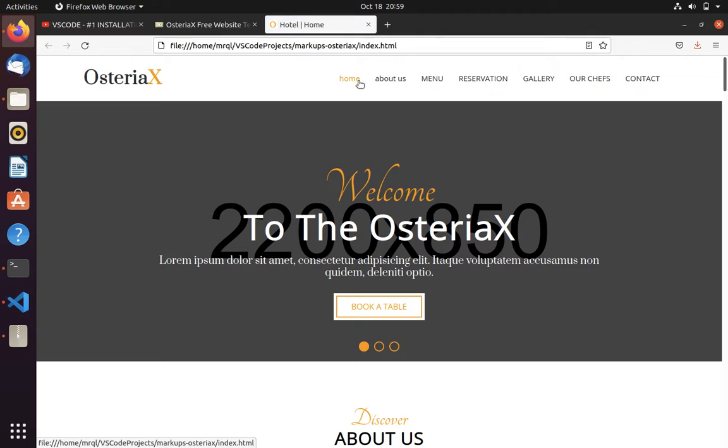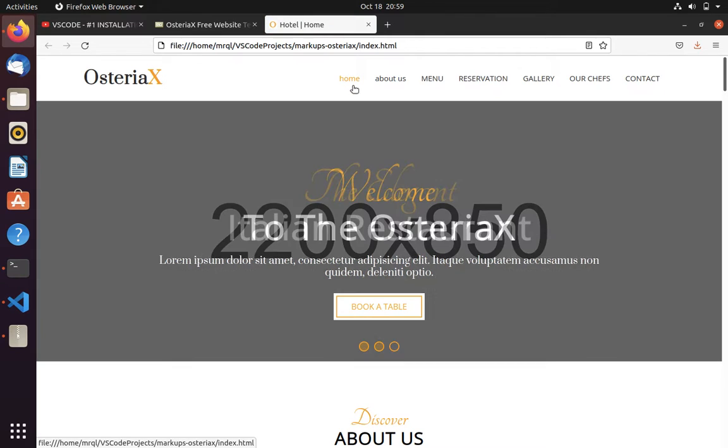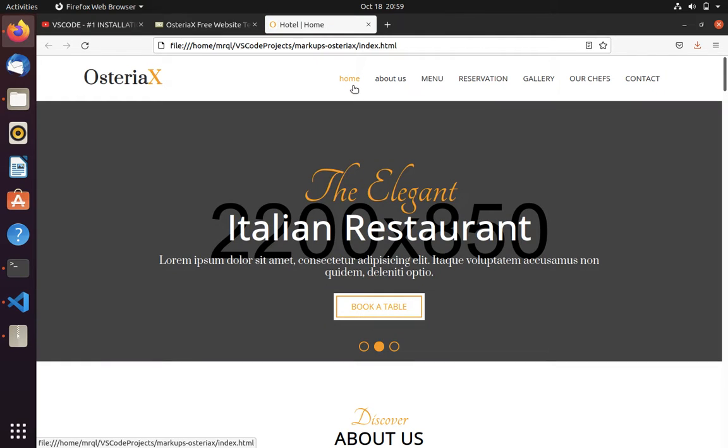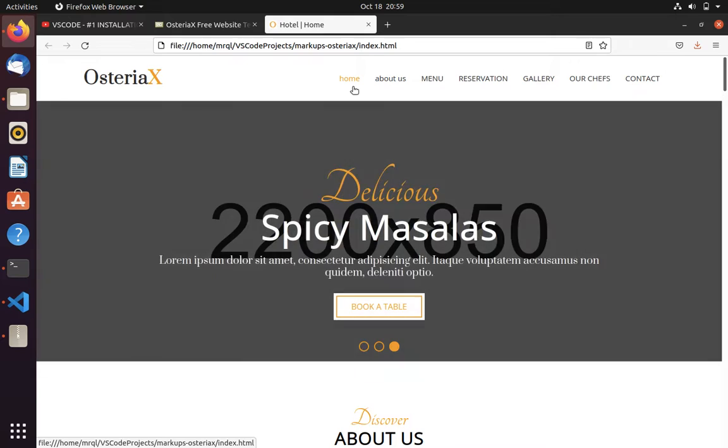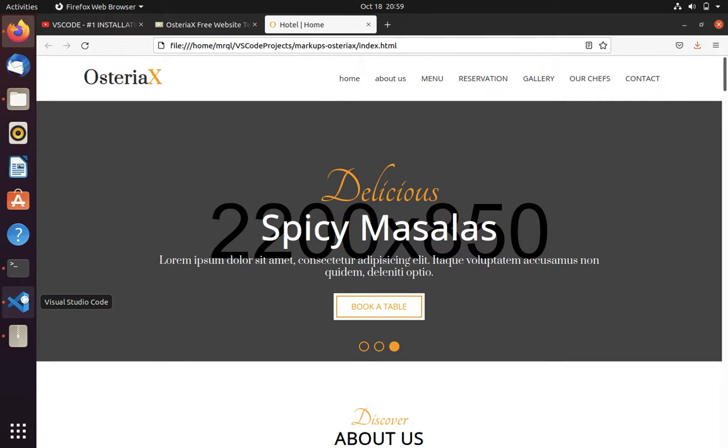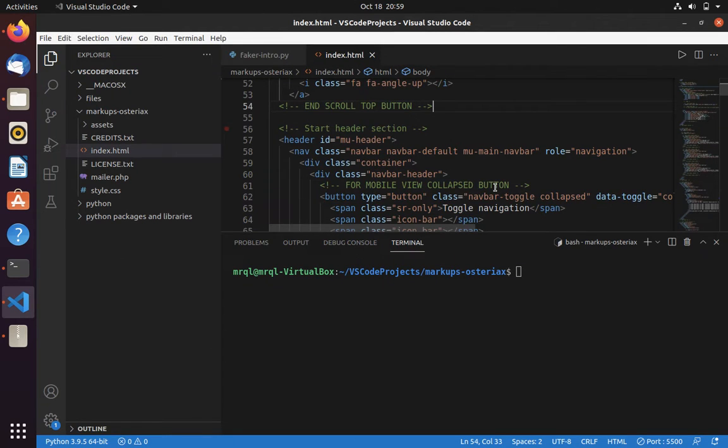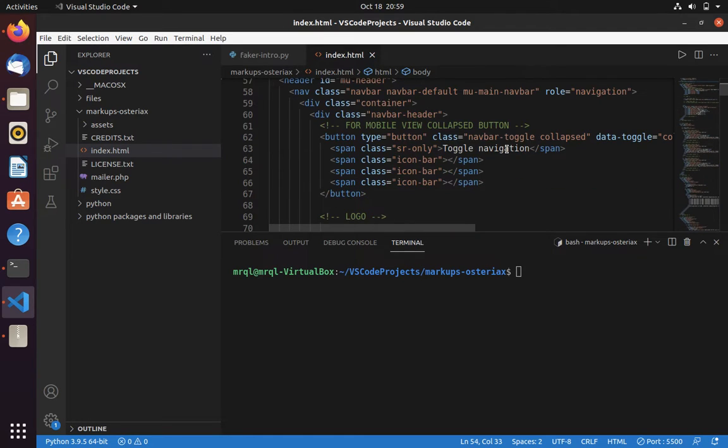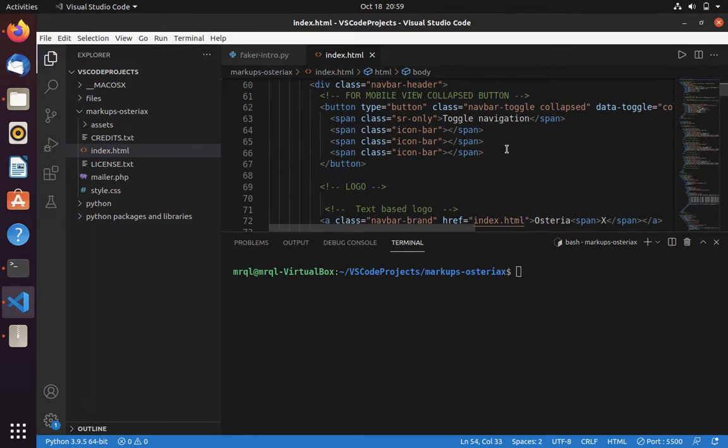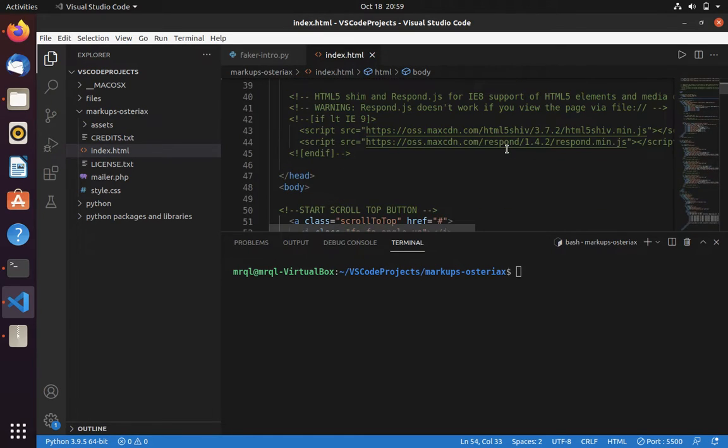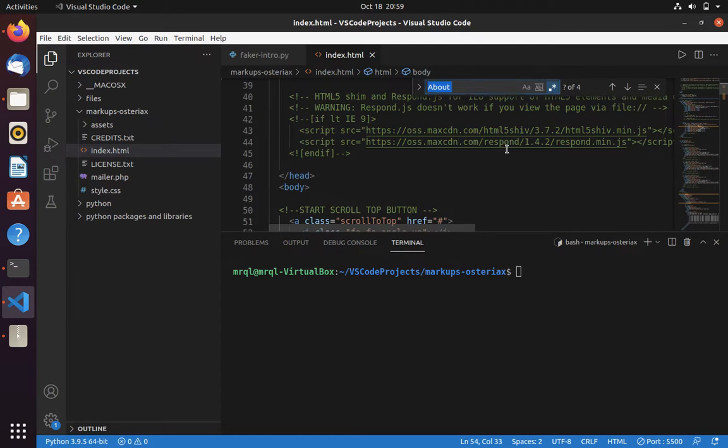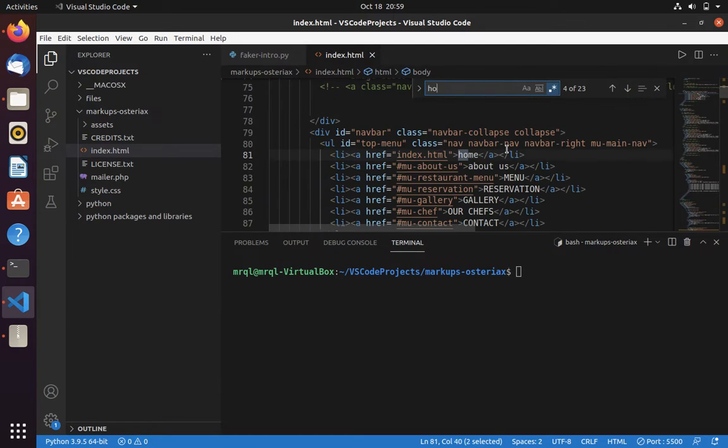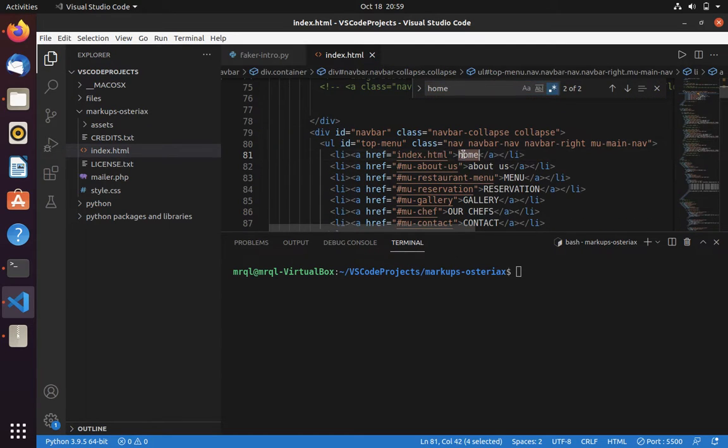Then it will load the page for you. Here you can see that Home is lowercase. I want to convert it into uppercase. For that, I will go into VS Code. Then I will try to locate the element. You can use Ctrl+F to locate it and I will change it here.